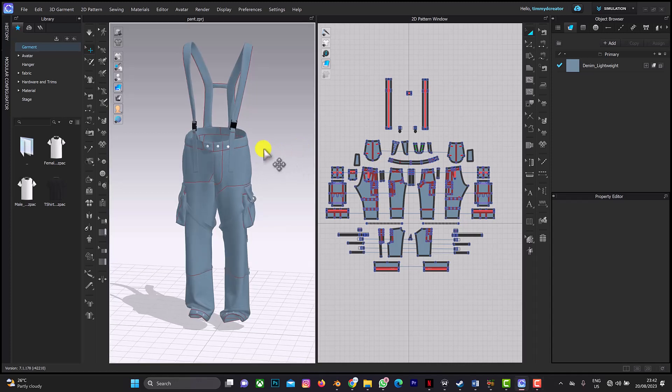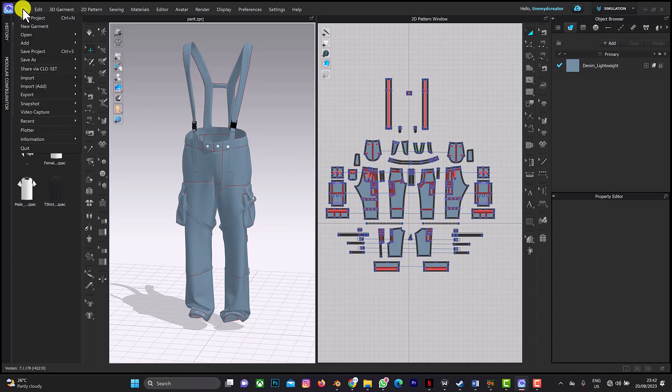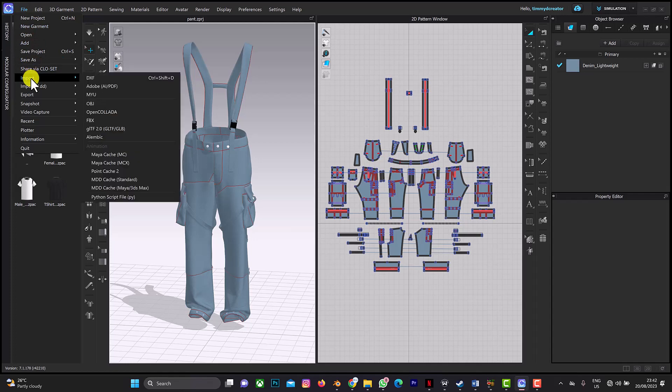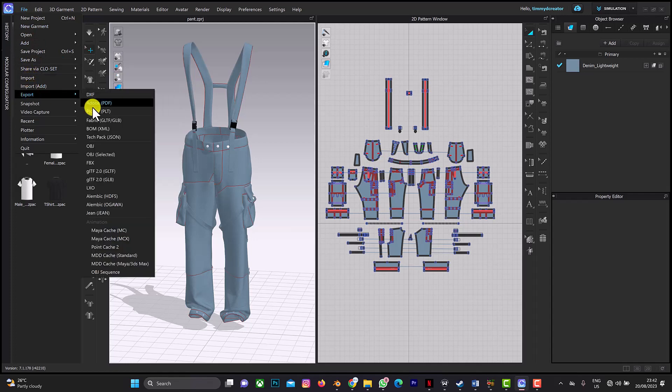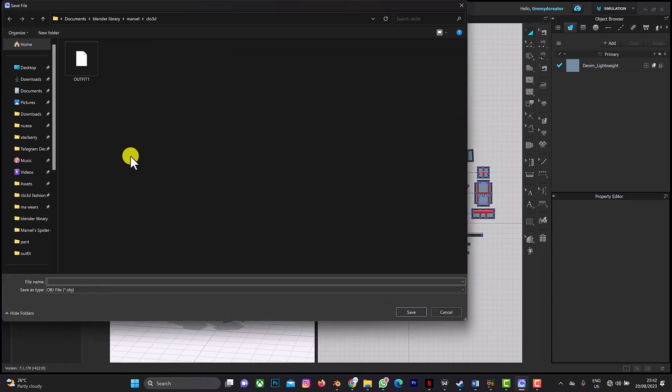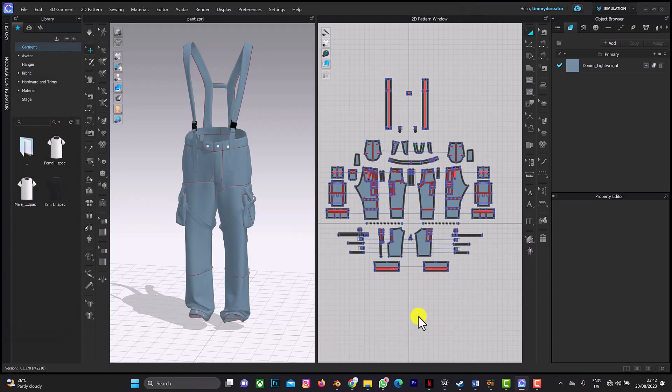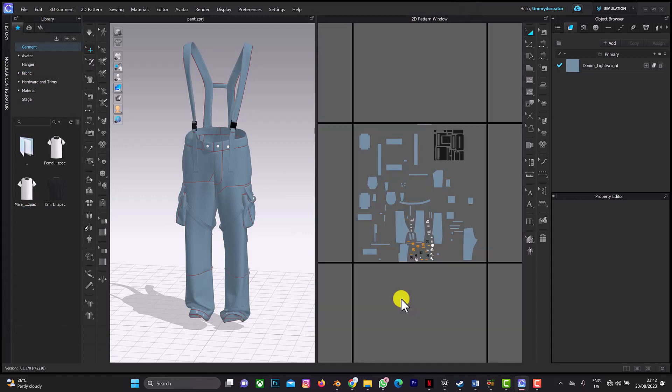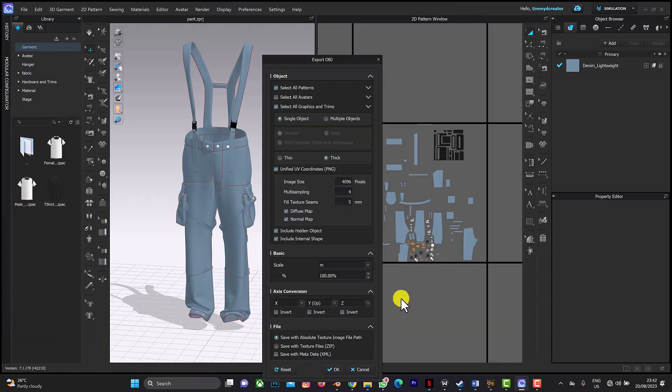Welcome back to this quick tutorial. Did you know that you can pick more textures in Clo? Normally you want to bake out with UV as well to render this. Let's export and click on OBJ and let's see the pants.